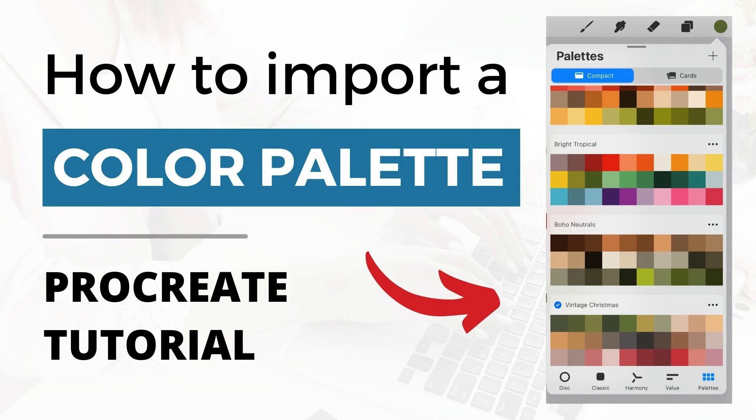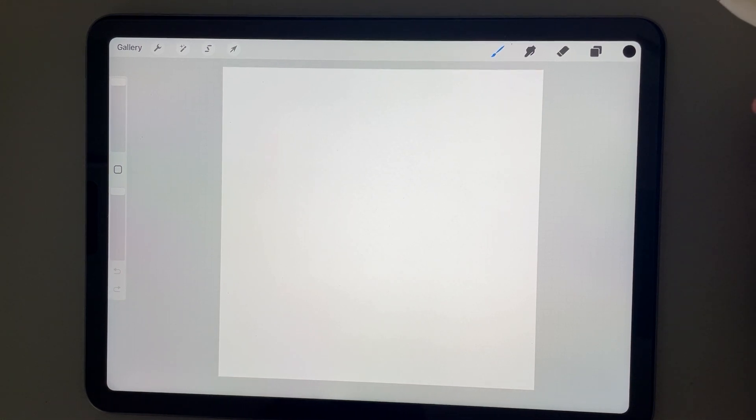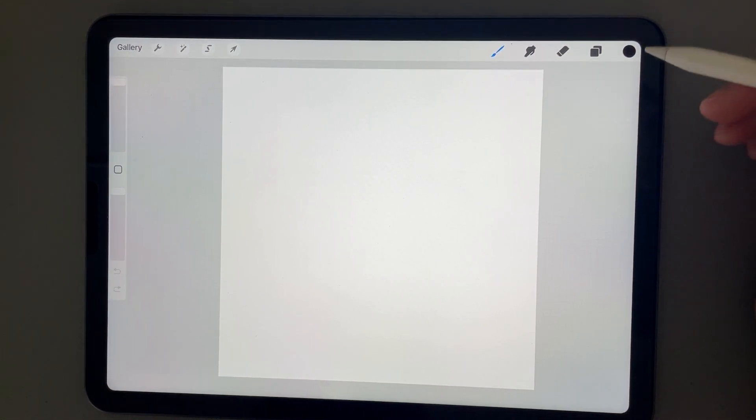Hi, this is Trisha from Lemon Paper Lab. In this video, I'm going to show you how to import a color palette into Procreate. Inside of Procreate, to find your color palettes, you are going to click on